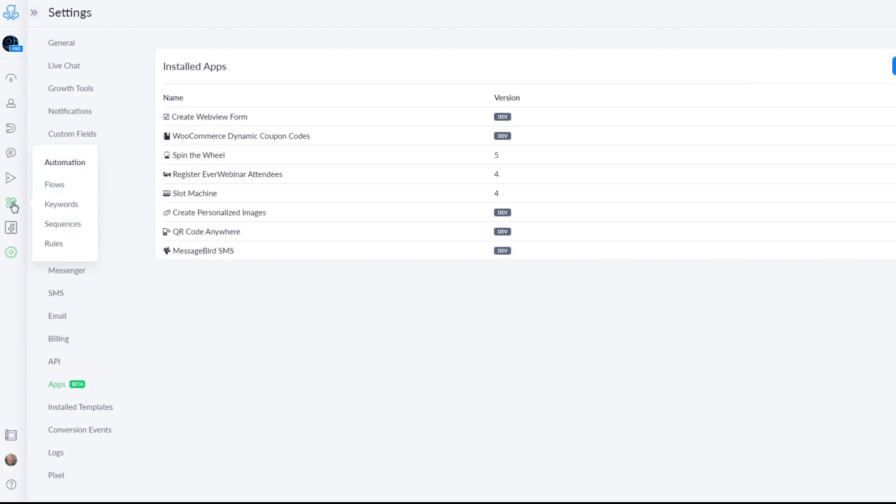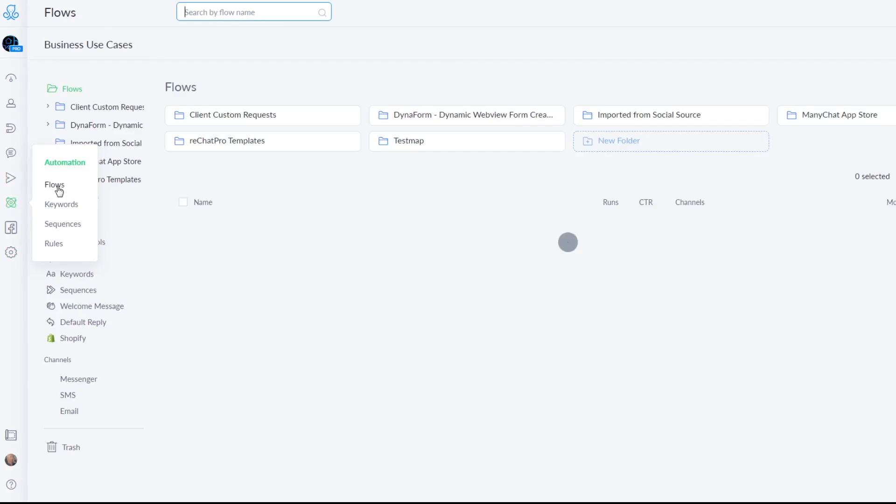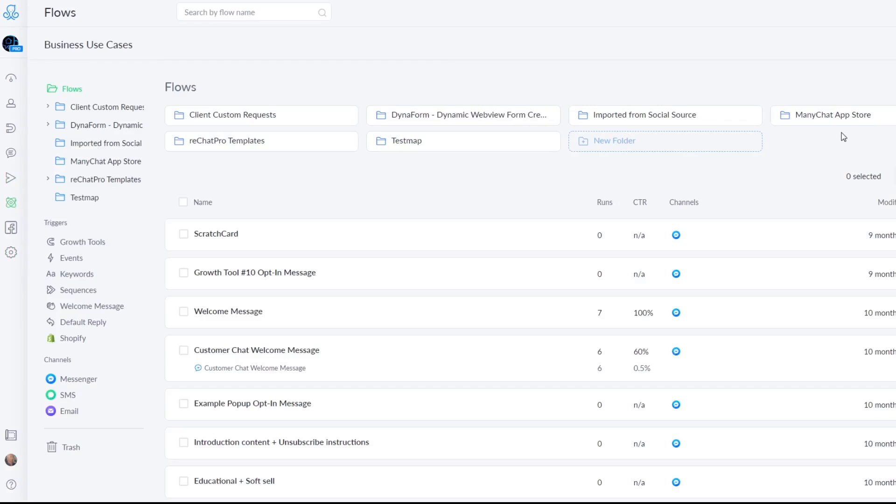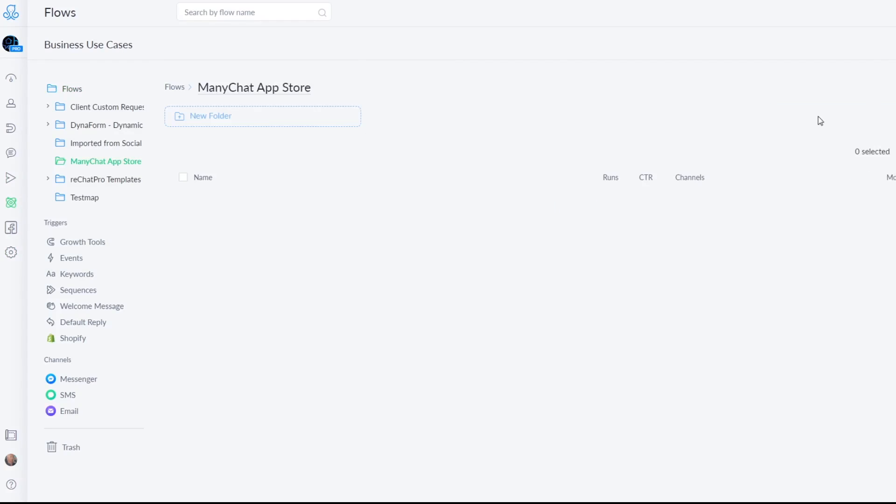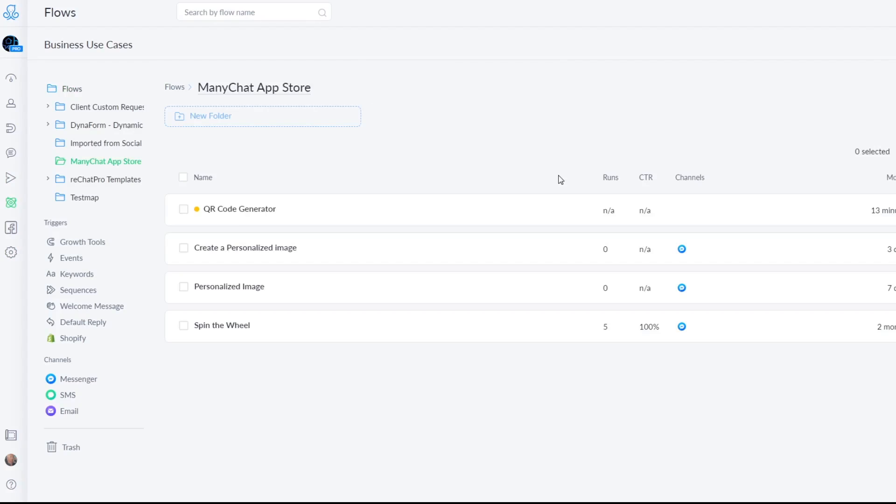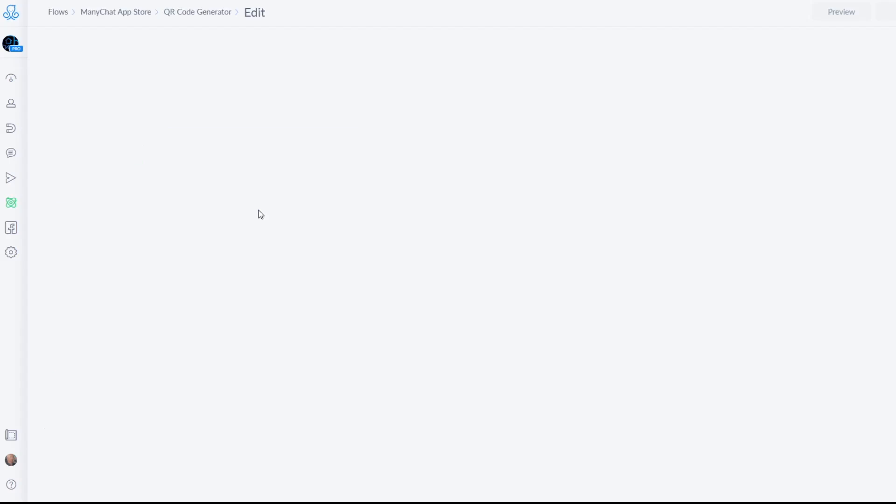So after that you will go to the flow section. If you have installed the sample template you have this flow already present but I will show you how to do it from scratch.